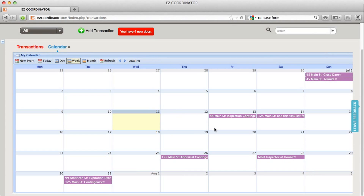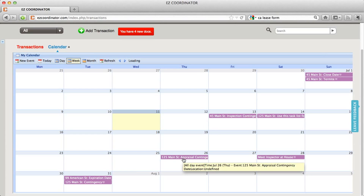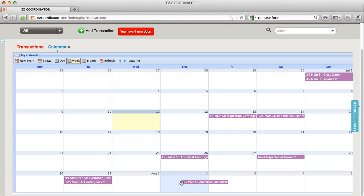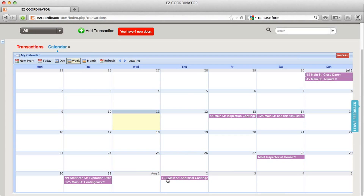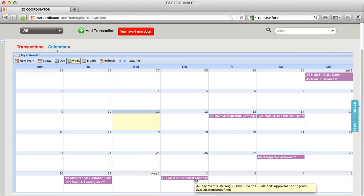When you're reviewing your dates on your calendar, if you know that you need to move the appraisal contingency from the 26th to another date, you can just drag it. So let's drag it down here to August 2nd and this will update in your transaction for you.